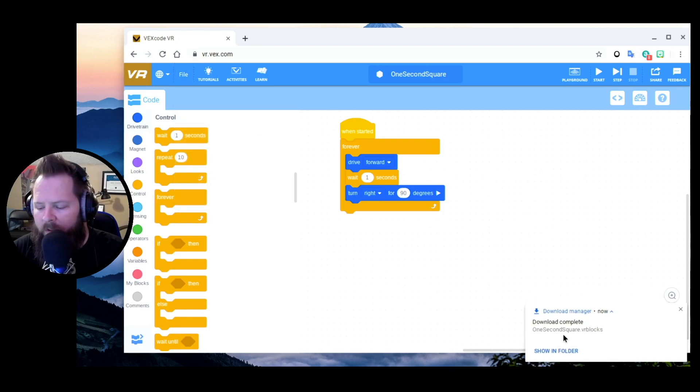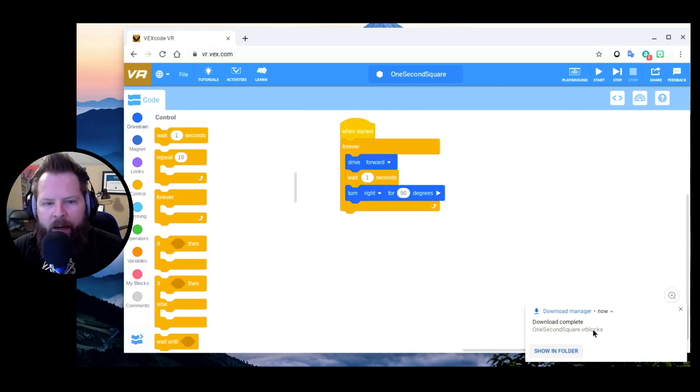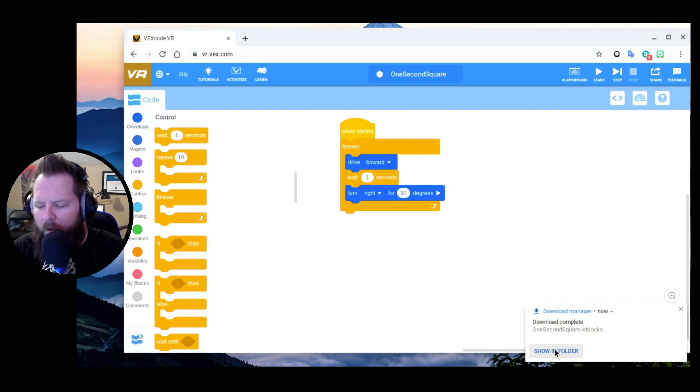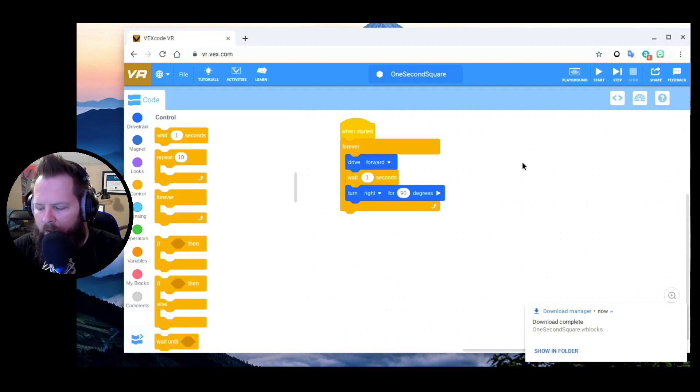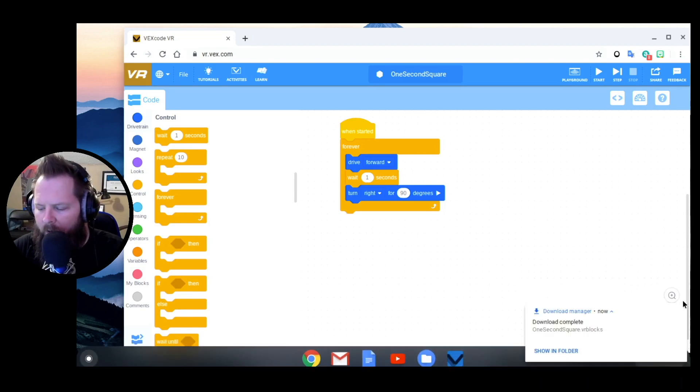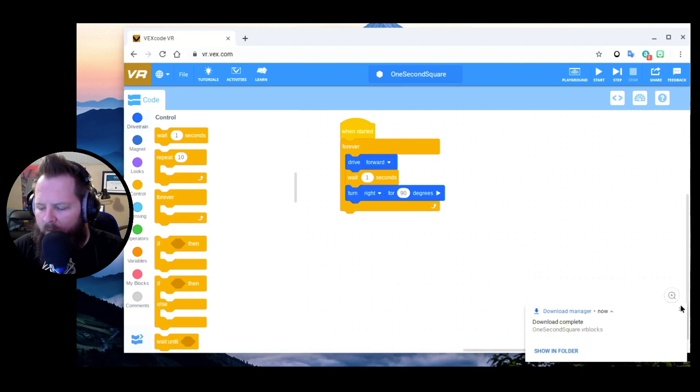You'll notice it just downloads it immediately. Now if this little flag down here in the lower right stays open, you can click Show in Folder. But chances are you're just going to click Save and you're done, right? It's out of sight, out of mind - you saved it.